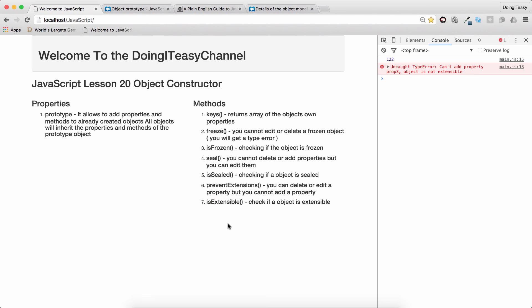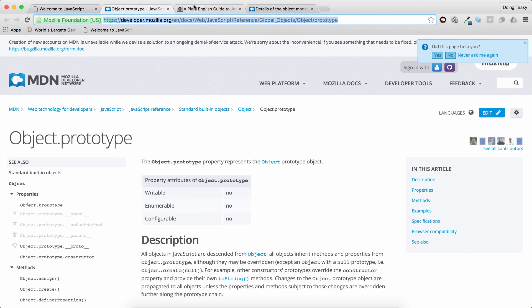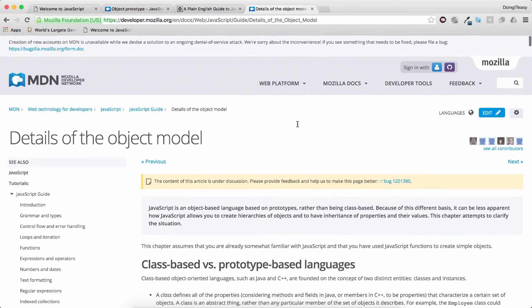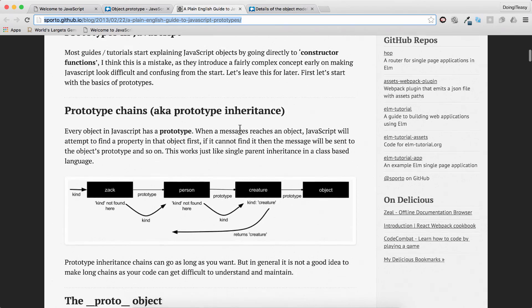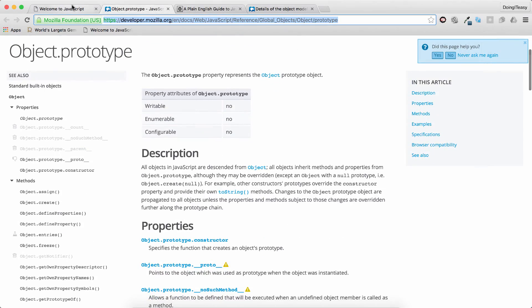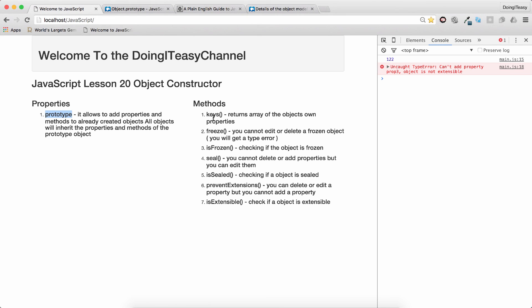Those are the methods you will use most — of course you will mostly use the keys method, it is very important. Please try looking at the jQuery library and what they have done using the prototype object. I will add three links to the description: the Object Model, JavaScript Prototypes, and a third article. I hope you enjoyed this — it's kind of an advanced lesson. Next we will be doing custom objects in JavaScript. Do subscribe, hit the like, and have a good day — take care.